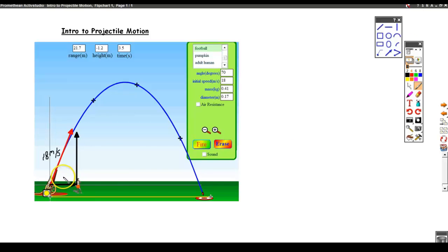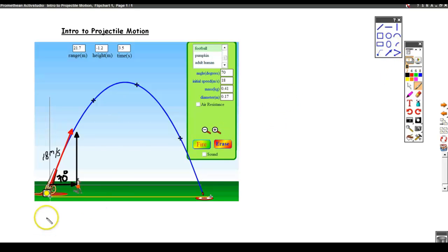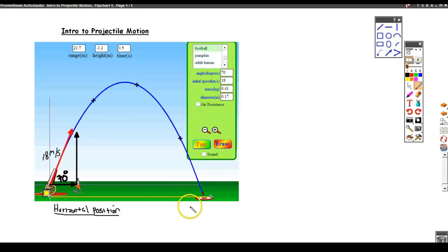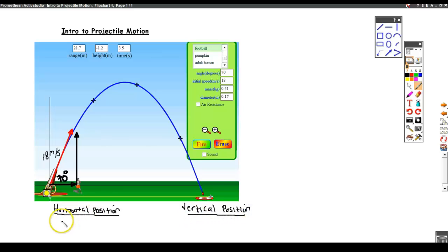I'm going to use the situation here — that's a 70-degree angle. So my goal is to come up with a formula for the horizontal position of this football at any given time, and a formula for the vertical position. Now these are going to be functions of time. I'm going to call my horizontal position x of t.